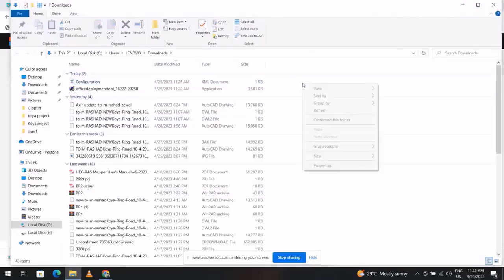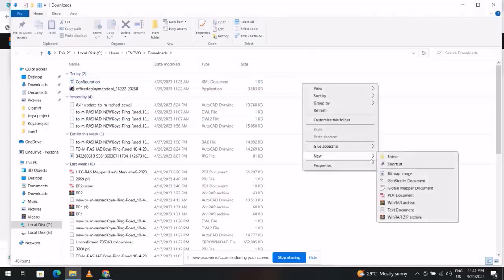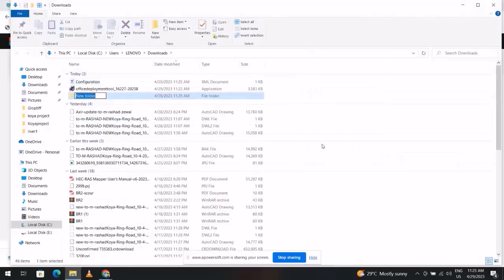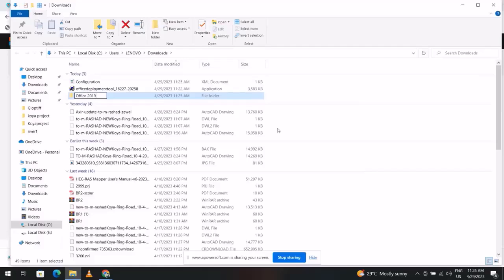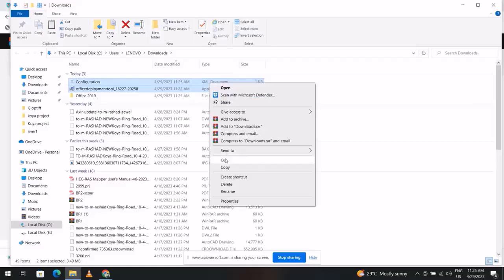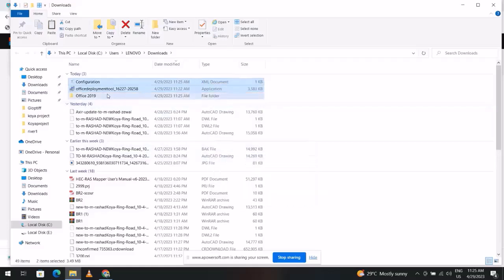Right click, new folder. For the folder name: Office 2019. Select it, right click, cut.